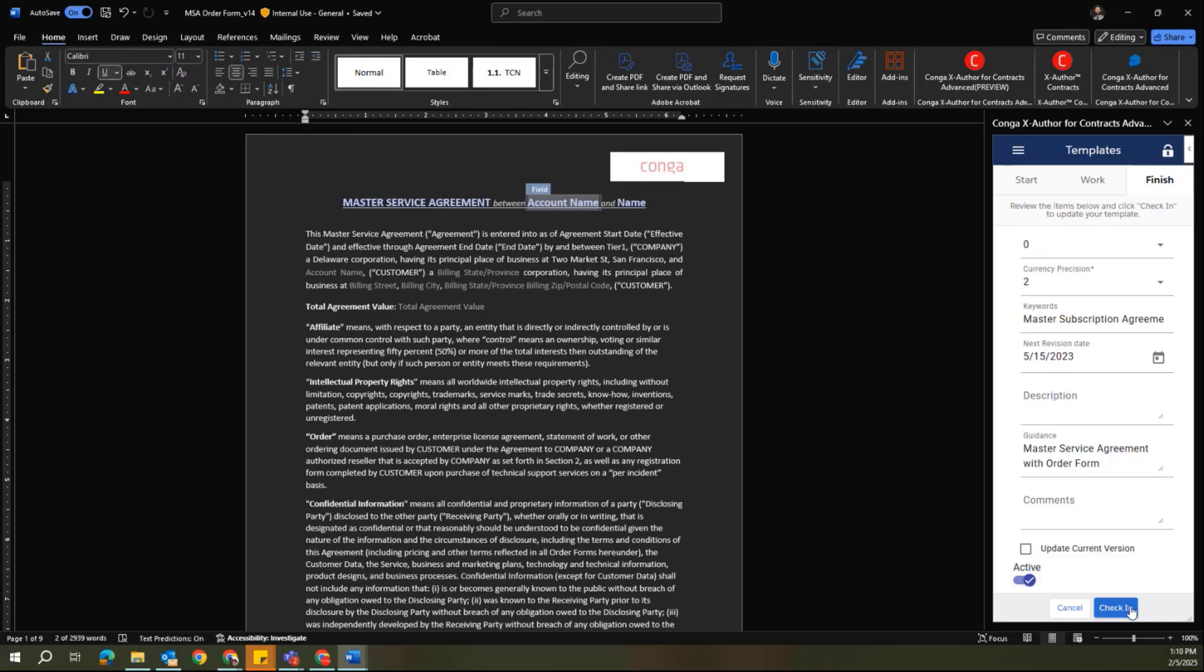And then finally, checking the document back in will publish this as a new version of the template back into CLM.